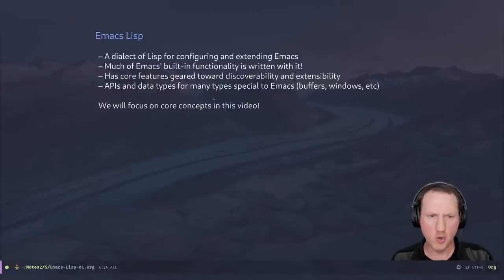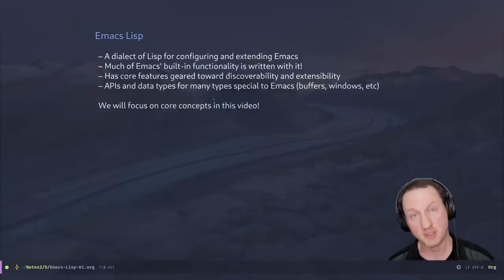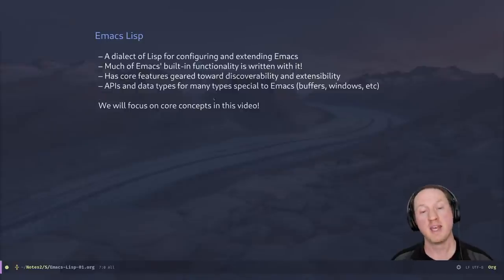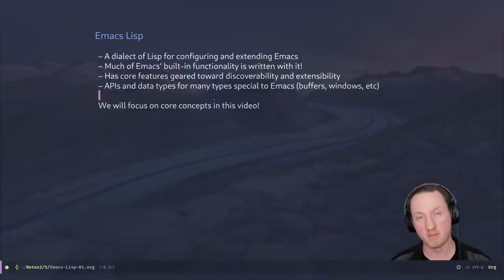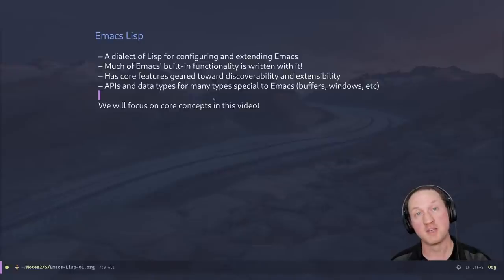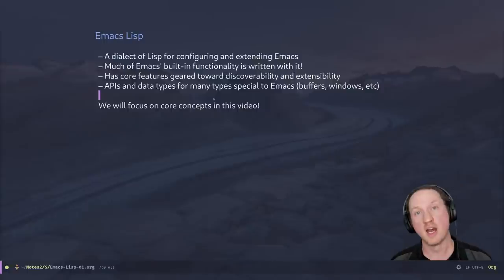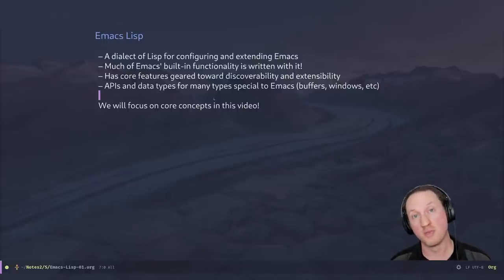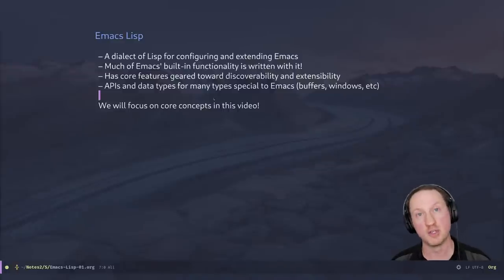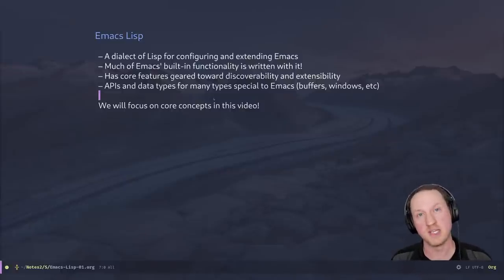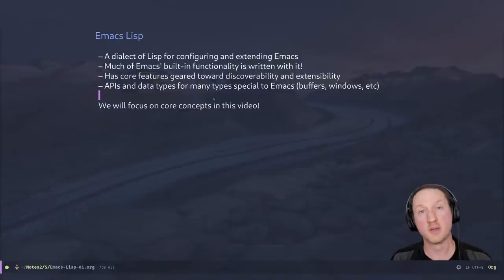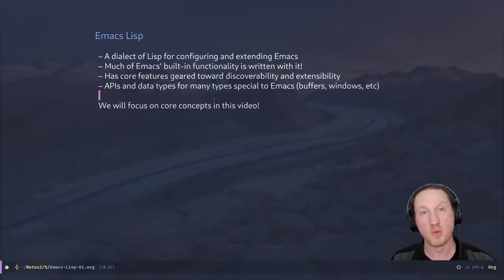Emacs Lisp has many core features geared towards discoverability and extensibility. Any of the things that you define — like functions or variables — you can add documentation to them. Whenever you pull up the documentation for a given function, you can see the description of the function, what parameters it takes, what key bindings it's attached to, the source code of the function — all kinds of information. This means that in this environment, you don't have to go look at external documentation a lot of times. You can just look for the name of a function or variable inside of Emacs and find what you need to know about it. When you write your own code, you can do the same thing.